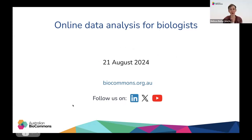Hello everyone and welcome to this Australian Biocommons workshop on online data analysis for biologists. My name is Melissa Burke, I'm the Australian Biocommons training manager and I'll be your host for today.